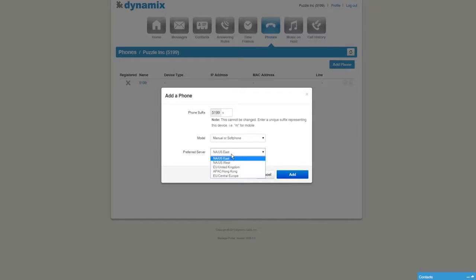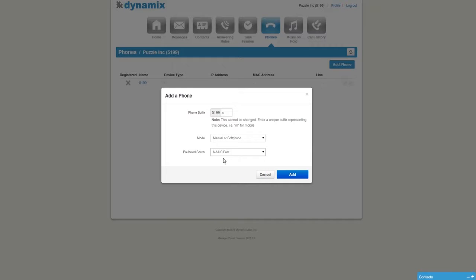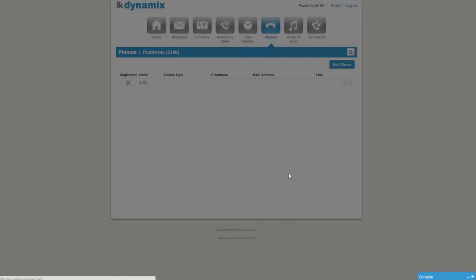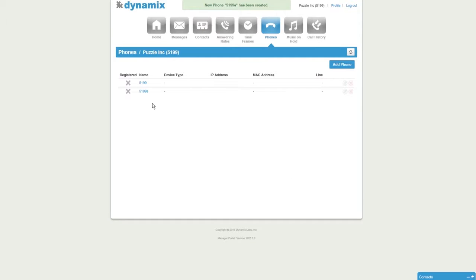Select the preferred server depending on your location. Once everything is set up, click on Add. You will see that the soft phone is added to your account.